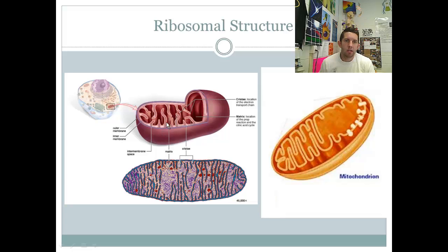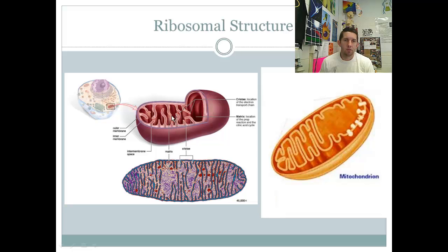The electron transport chain is made up of protein complexes — a series of protein complexes and other associated molecules, most of which are proteins, located on the cristae, on this inner membrane. Here you see form following function. The fact that there are so many folds in this inner membrane gives the mitochondria the ability to have thousands of these different protein complexes all along the interfolds of the cristae, the interfolds of the inner membrane.